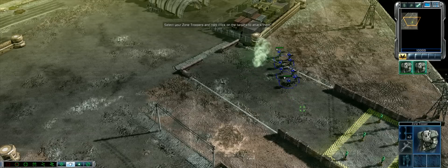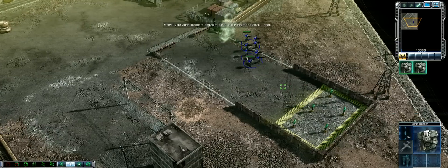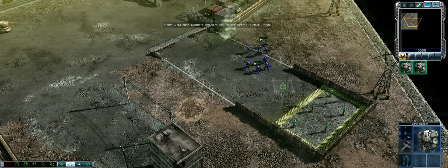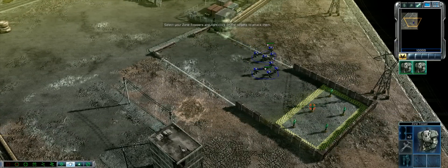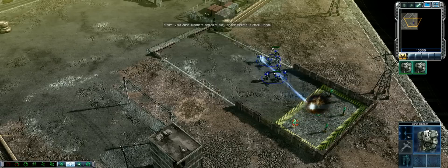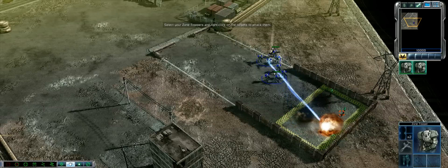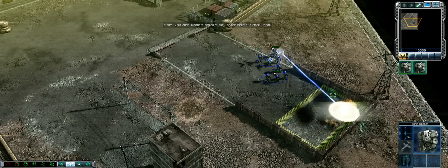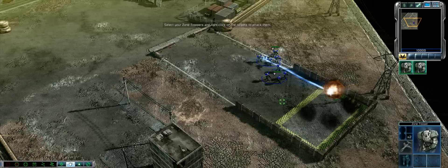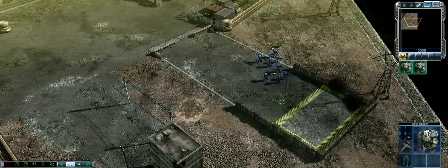This is the shooting range. Time for some target practice. If your zone troopers are still selected, right-click on the targets downrange and the zone troopers will fire on them. If your troops aren't selected, drag a box around the whole group and then open fire. Destroy all of the targets. All targets are destroyed. Excellent work, Commander.